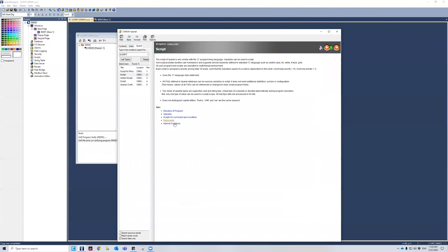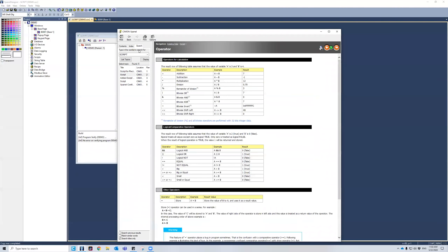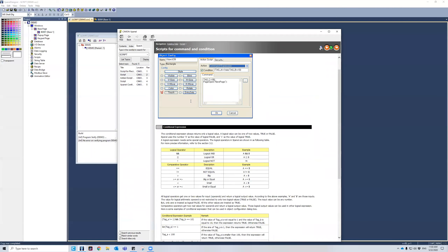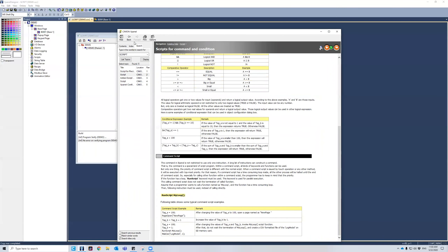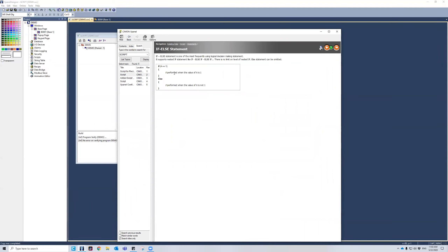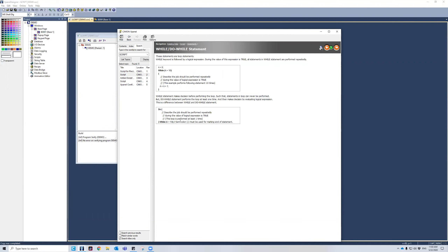If I want to see the different operators that XPanel Designer has, I can go here. If I want to see the script commands and conditions, I can view this file as well. And then there are statements — if/else, while, do. There are examples here for your viewing pleasure, so you can figure these things out even if you're not a guru at scripting.